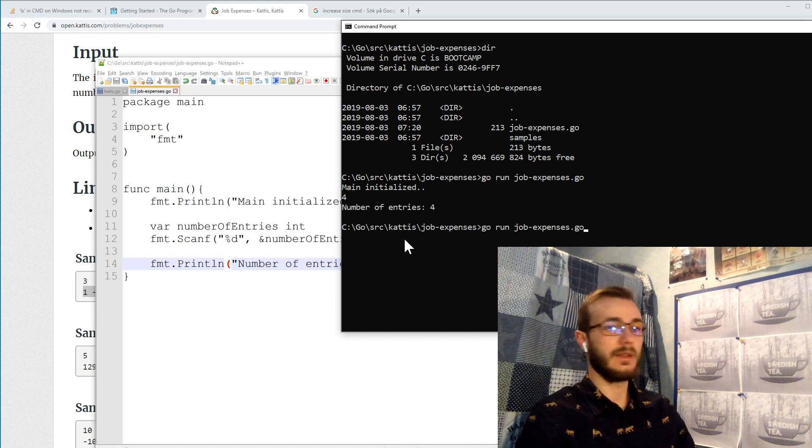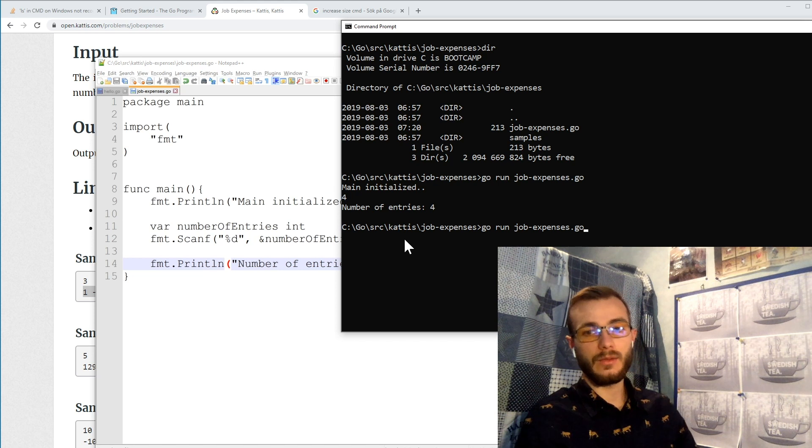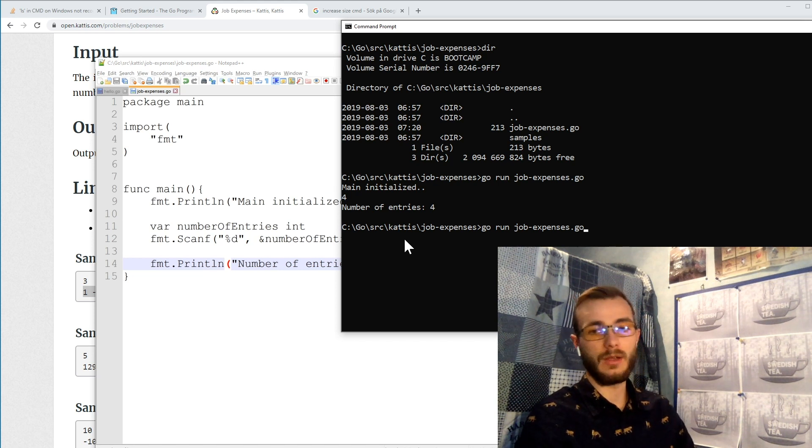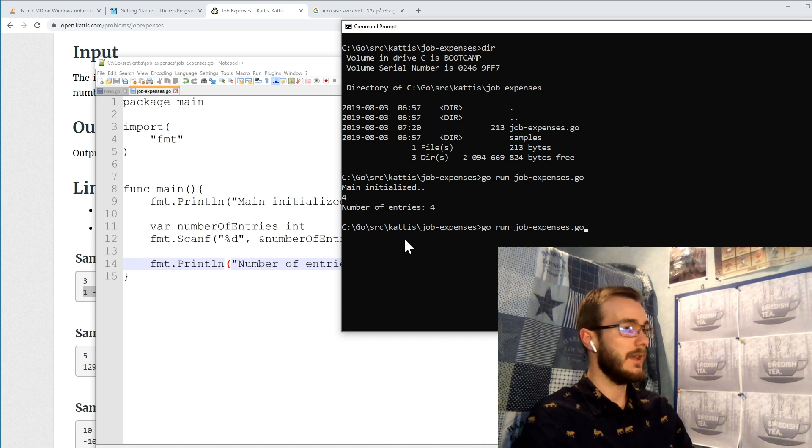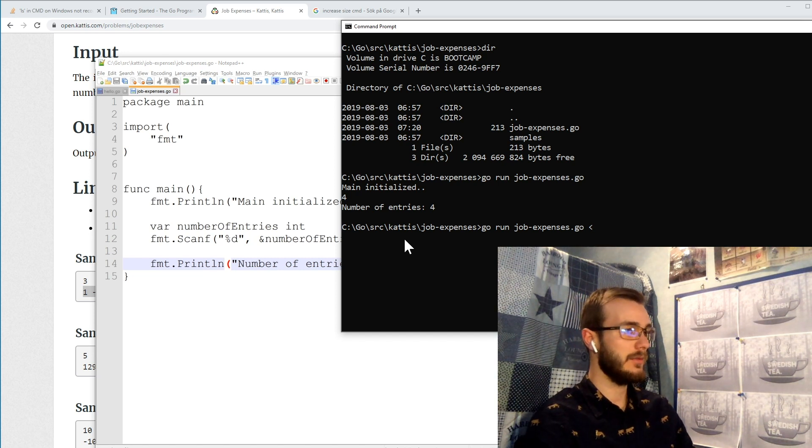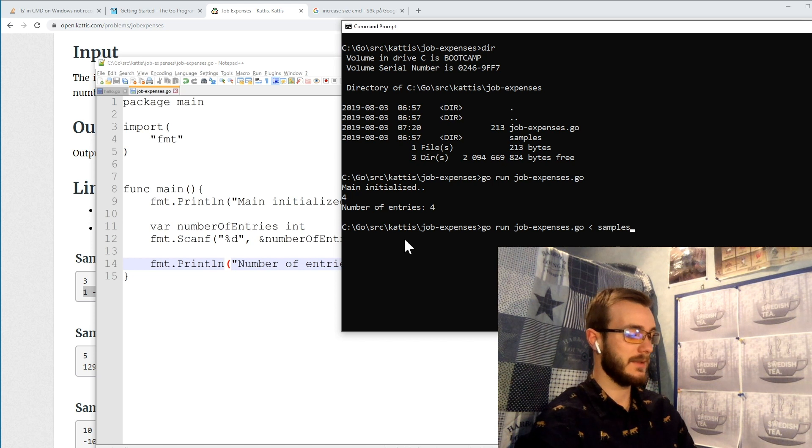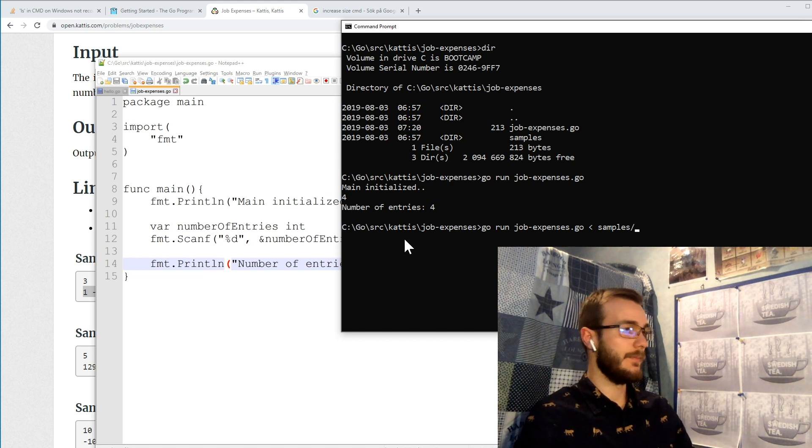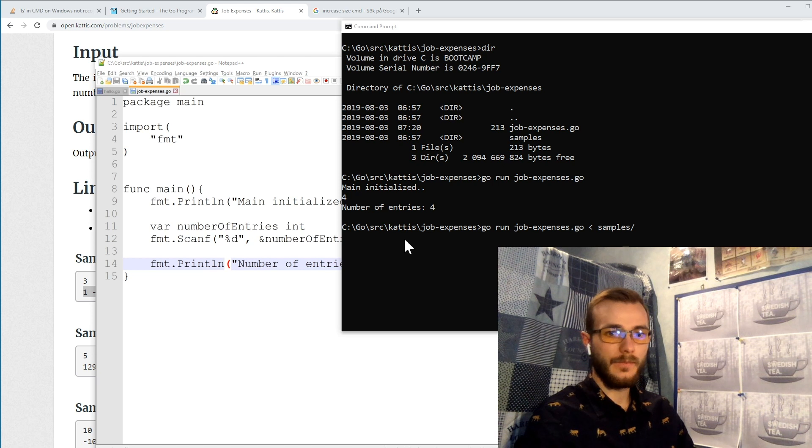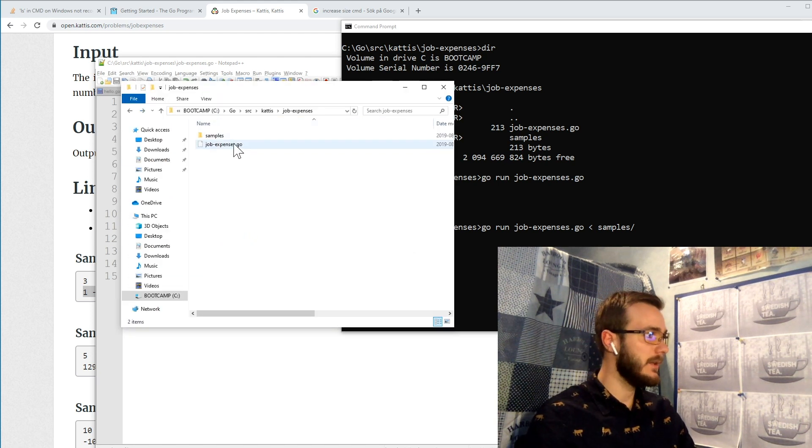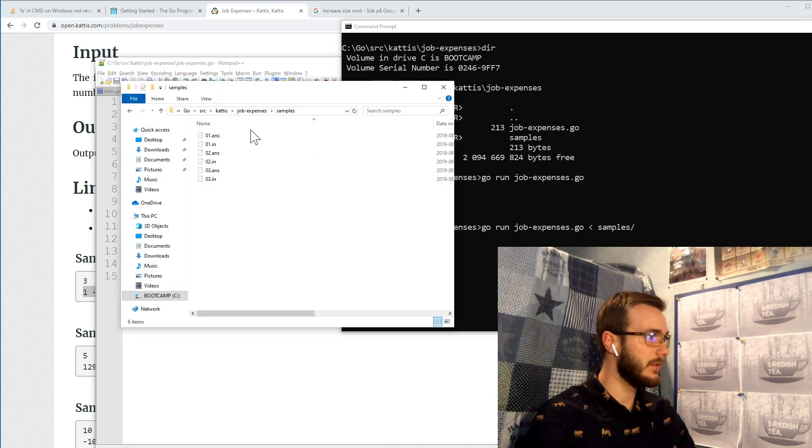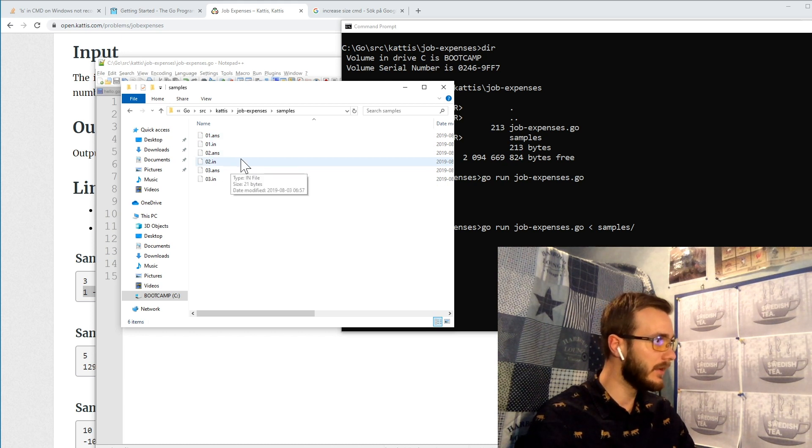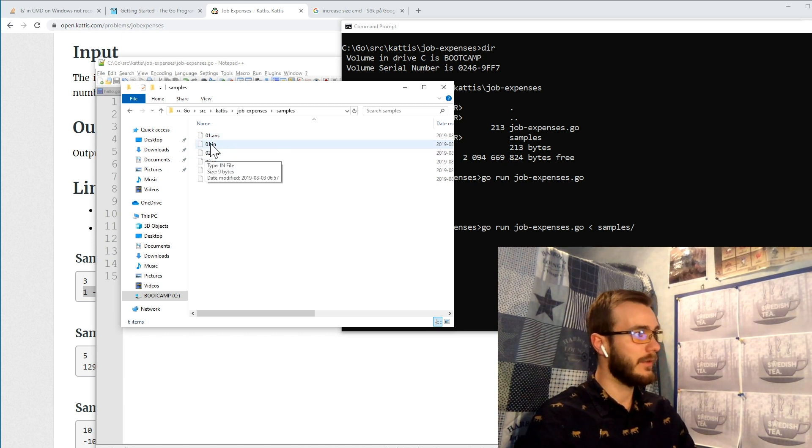Another way of actually inputting something via the standard input, and a more convenient way since we're working with sample files, is to actually do this arrow and then input. We know that we have our samples folder in the same directory and then we can go into the samples folder and look at, okay, what input do we have here. We have the first input.